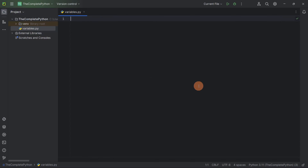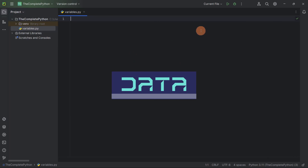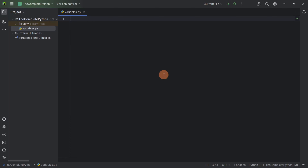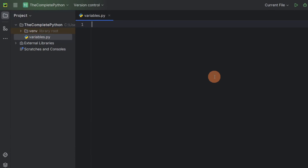Before starting, I would like to mention that whenever we are writing a program we are always managing data. If you take a software, the software is always managing some data at each point of time. Variables are used to store data — whenever you need to store data in your program, you will create a variable and store a value in it. For example, if you want to store your age, you create a variable and store the value 18 in variable a.